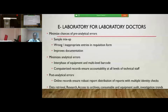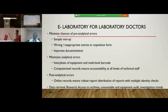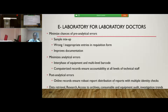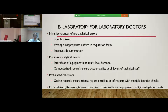Computerized records ensure accountability — at all levels, technical staff are given independent logging credentials, and at any level errors can be fixed. If a particular person is responsible, that staff member can be put through repeated levels of training to minimize such errors. Post-analytically, online records ensure robust report distribution with multiple identity checks. In addition, data retrieval, access for research, access to archives, consumable and equipment audit, and following investigation trends are all available for the laboratory.